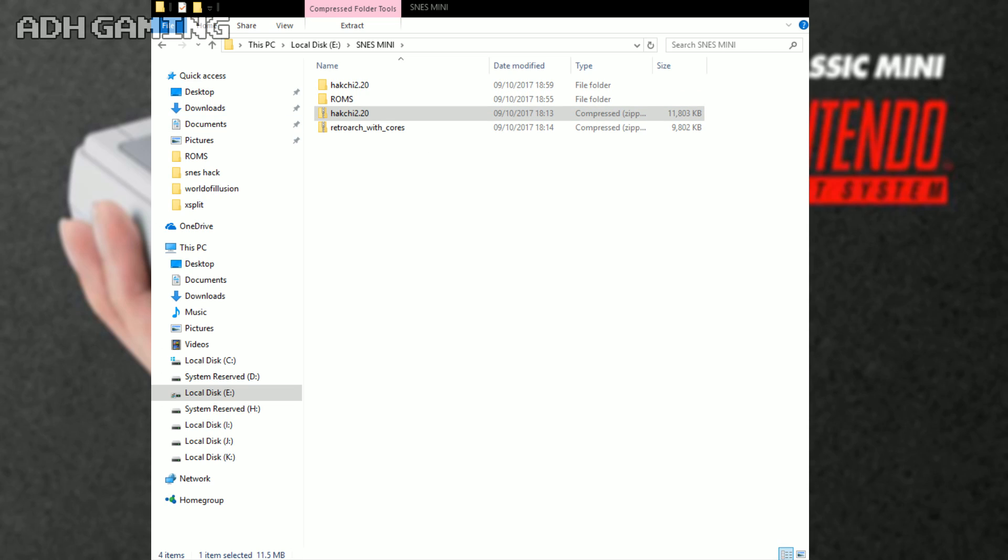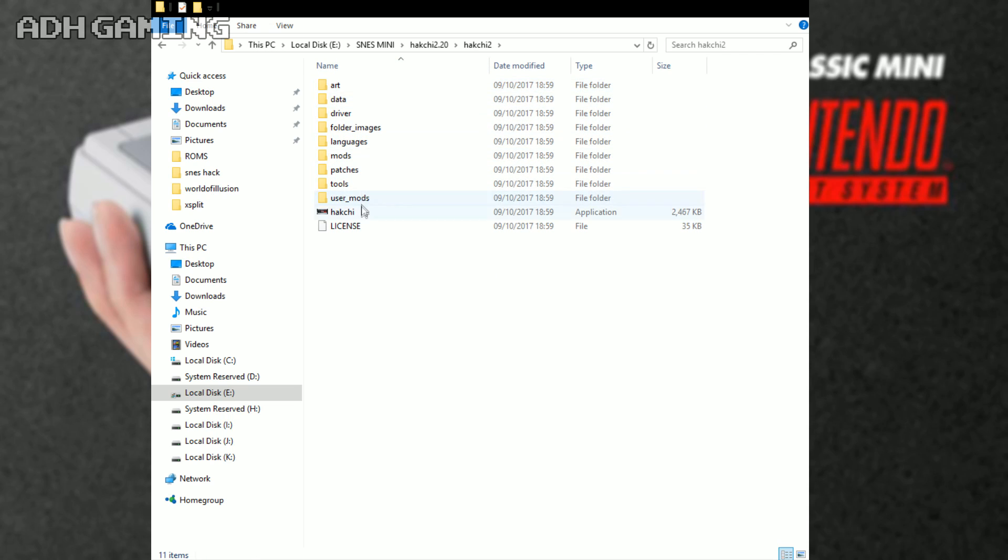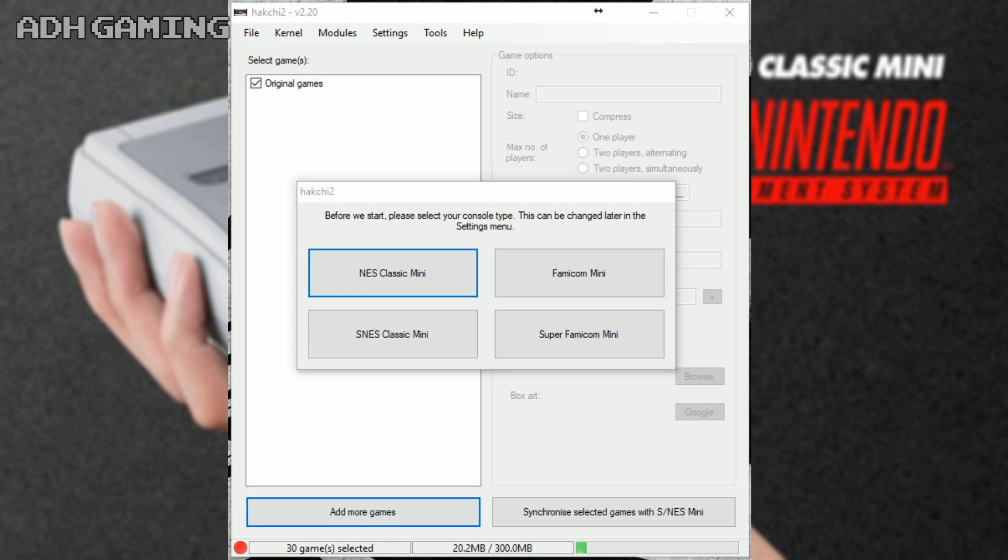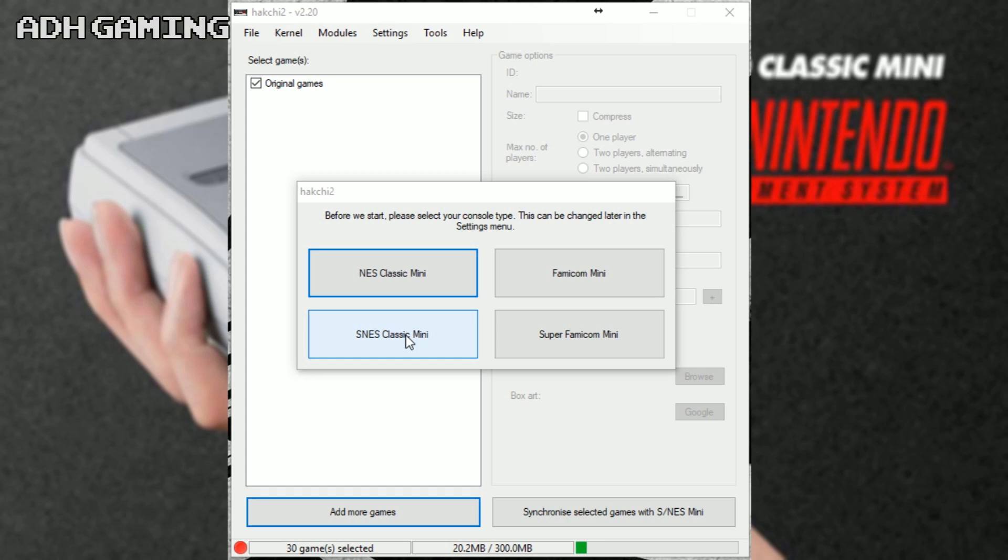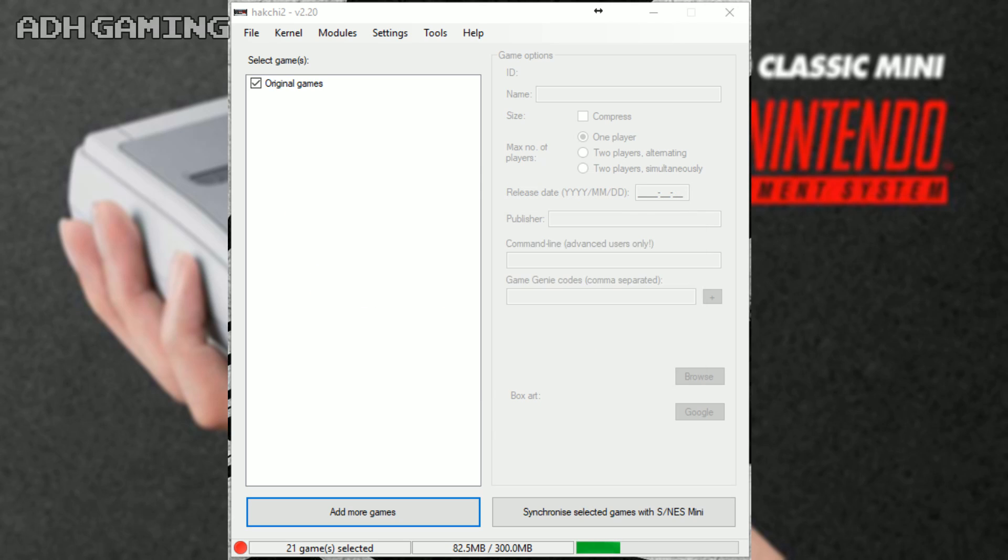Once it's extracted, you can just open up the Hakchi 2 folder and then just open up the Hakchi file. Now, we do have a few options here. I don't want to talk too much about it because I've already covered it in a previous video, but Hakchi 2 does actually support the NES Classic, so we're going to concentrate on the Super NES Classic Mini or the Super Famicom Mini as well. I'm going to go for the Super NES Classic. So now I am just going to concentrate about installing RetroArch onto your system now, as well as a few games of course.